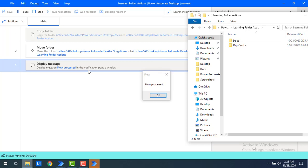The difference between Copy Folder and Move Folder: Copy Folder is copy-and-paste — the original folder remains and a duplicate appears at the destination. Move Folder is cut-and-paste — the source folder is moved to the destination, and the original copy no longer exists in its previous location.